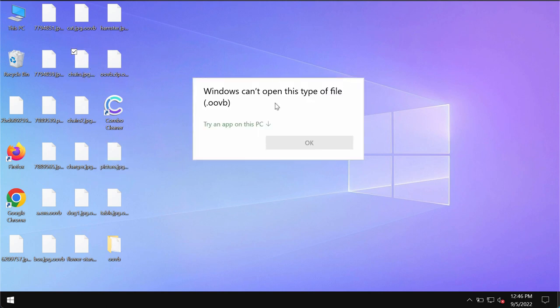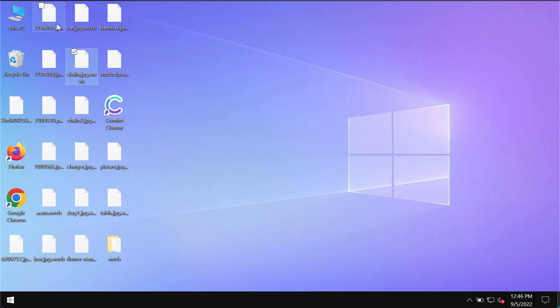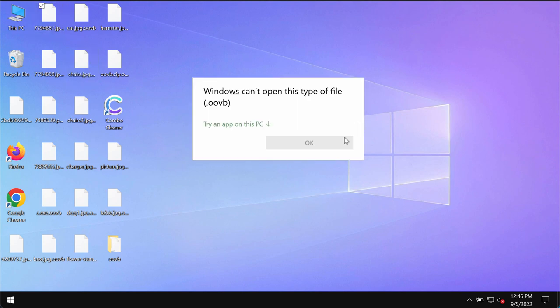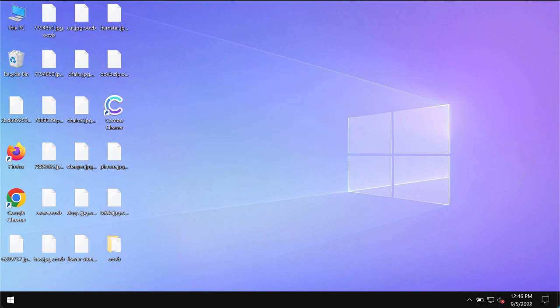So you try to open the file and you get this message saying that Windows cannot open this type of file with the OOVB extension. Removing the extension manually does not fix the issue. The files are still damaged.